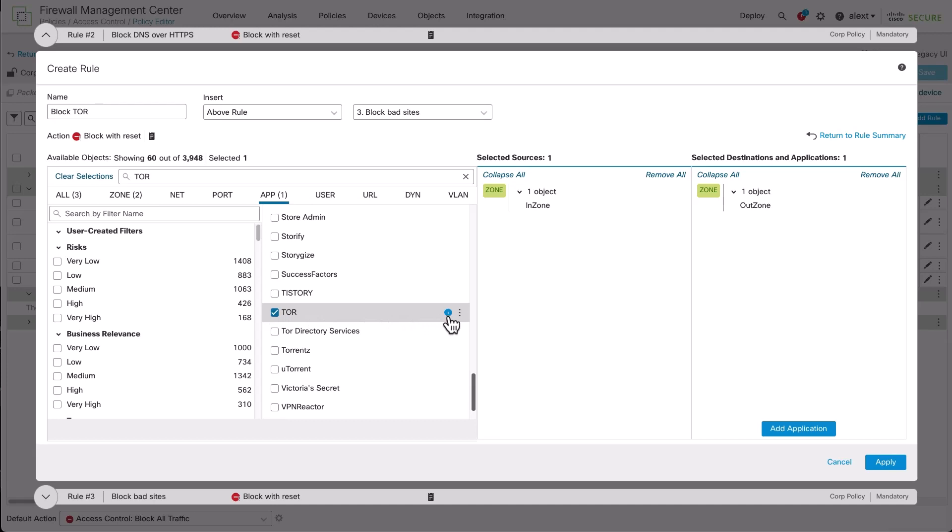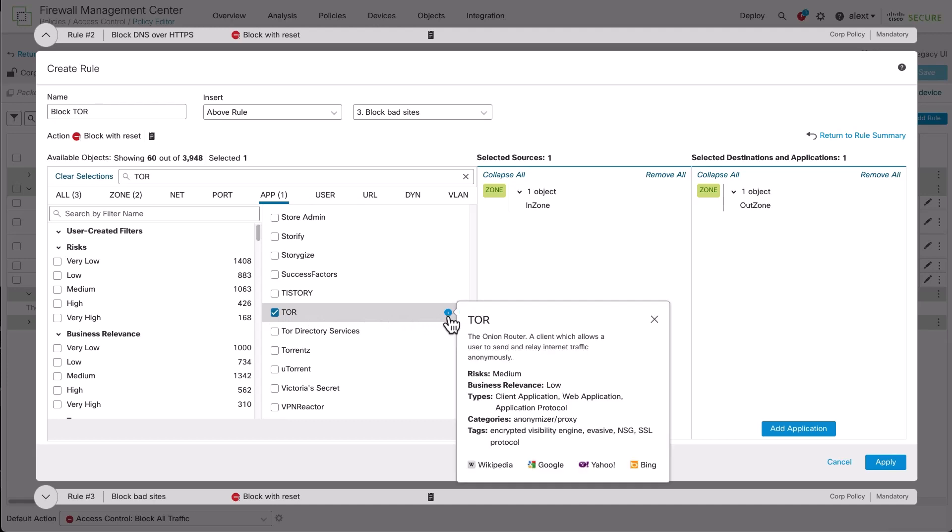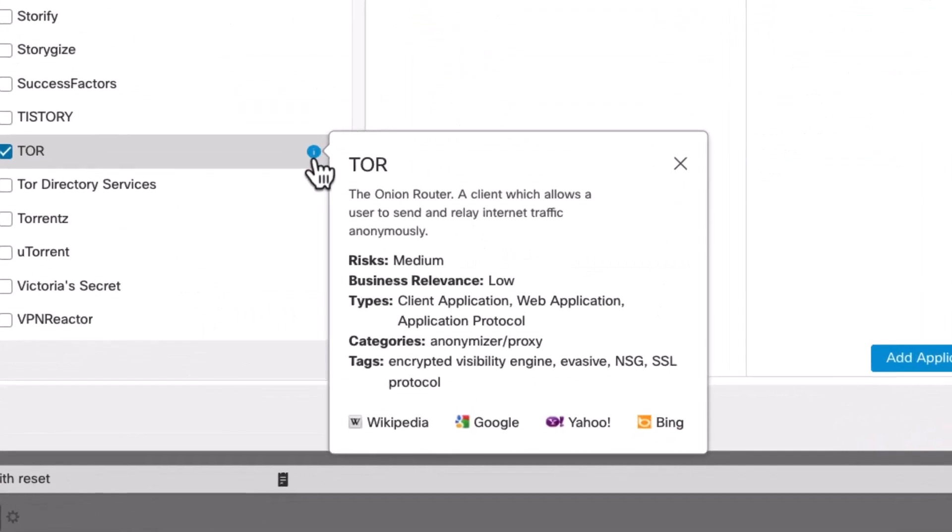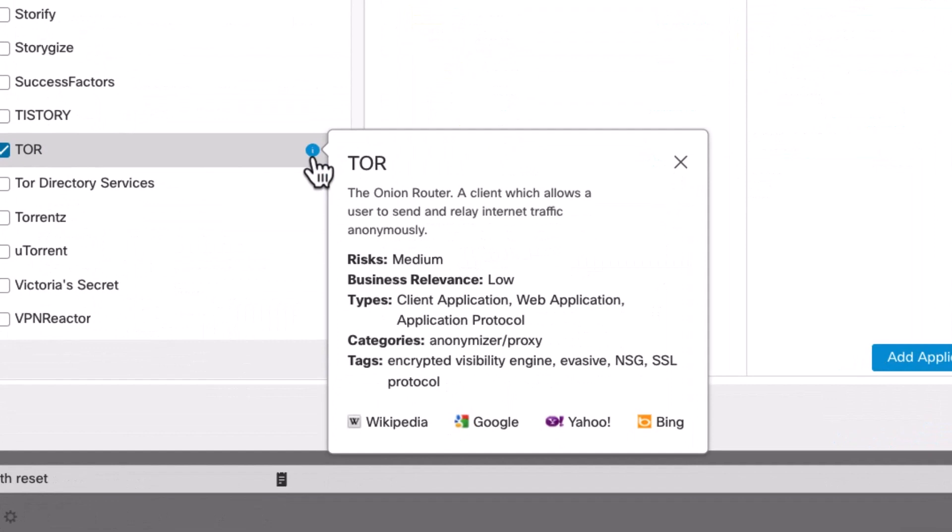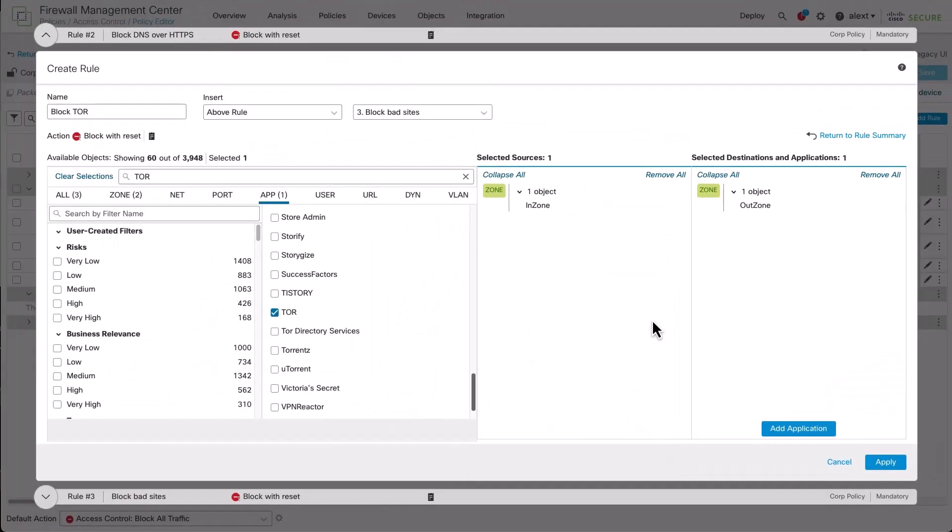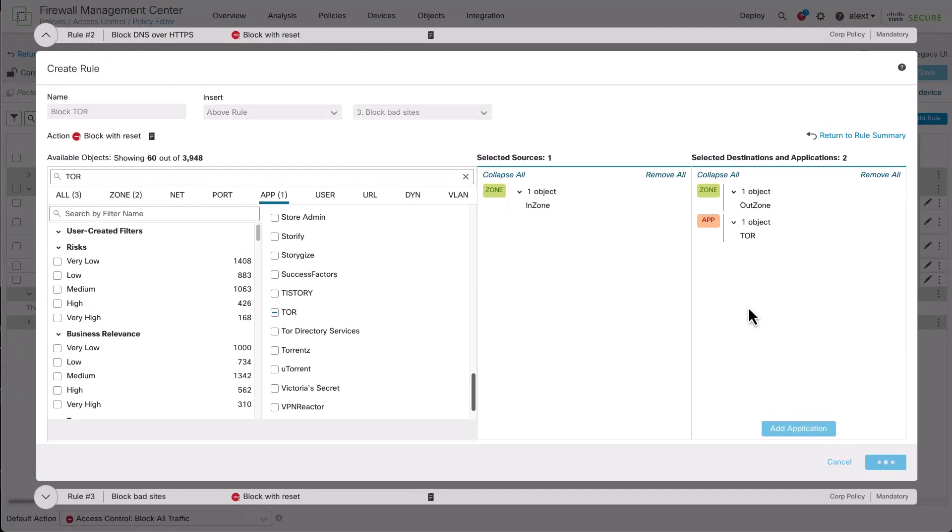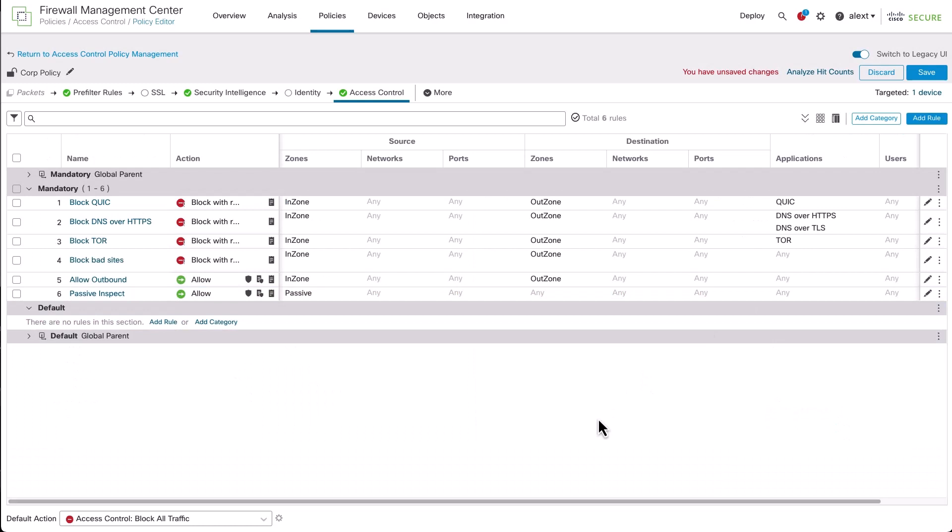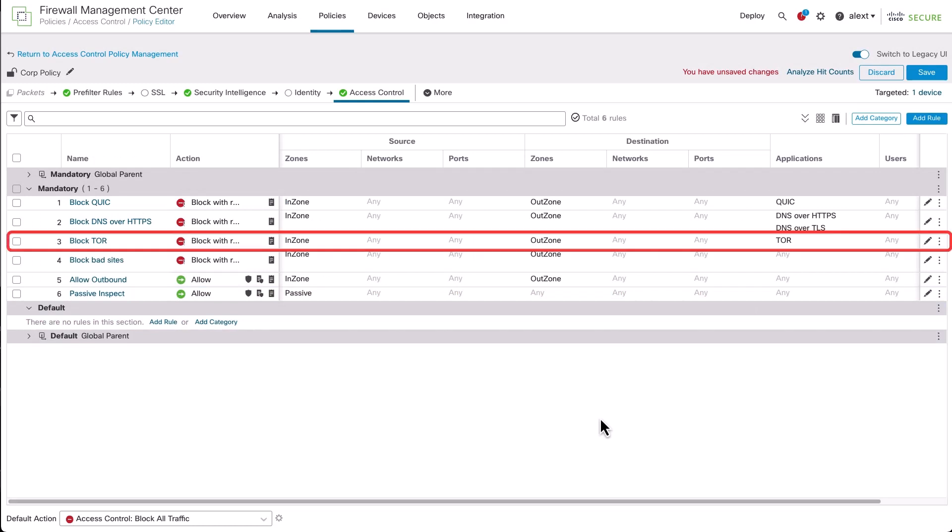If you want to click on the information icon there, it gives us some information about the Tor app. You can see it describes it. It talks about the risk, business relevance, some categories, types, tags, etc. So if you want more information about the application, this is a good way to get it. We're going to add that. After adding that, we'll apply that and go back to the rule set. There it is, rule number three, block Tor.